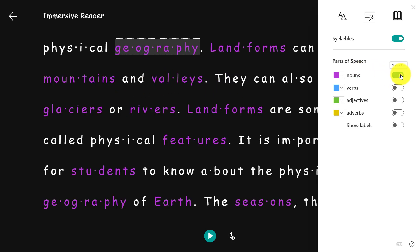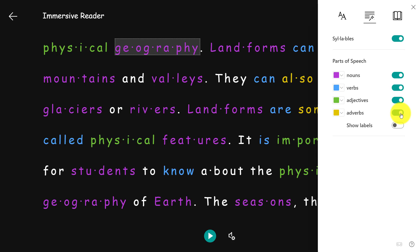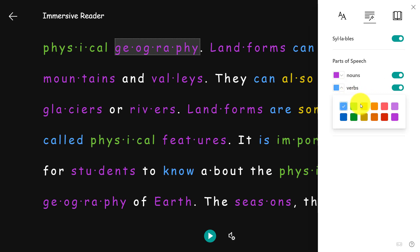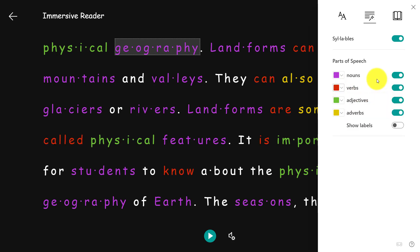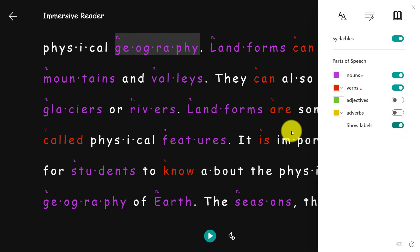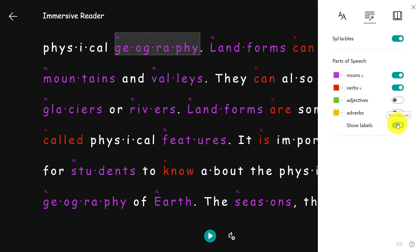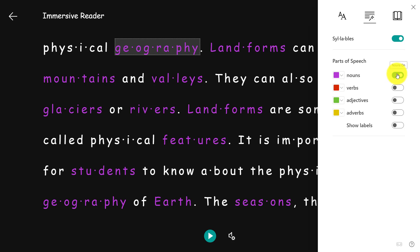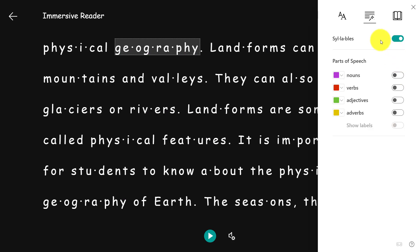I can highlight the nouns on the page with a single click, or the verbs, the adjectives, or even the adverbs. I can customize the colors very easily — maybe I want the verbs to be red, or turn a couple of these off. I can also show labels, which puts a visual distinguishing mark for people who have challenges with colors. It's very personalizable and easy to do.